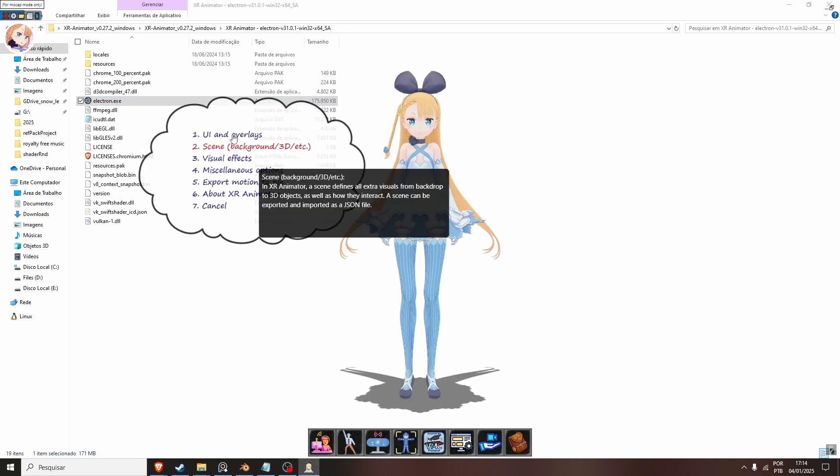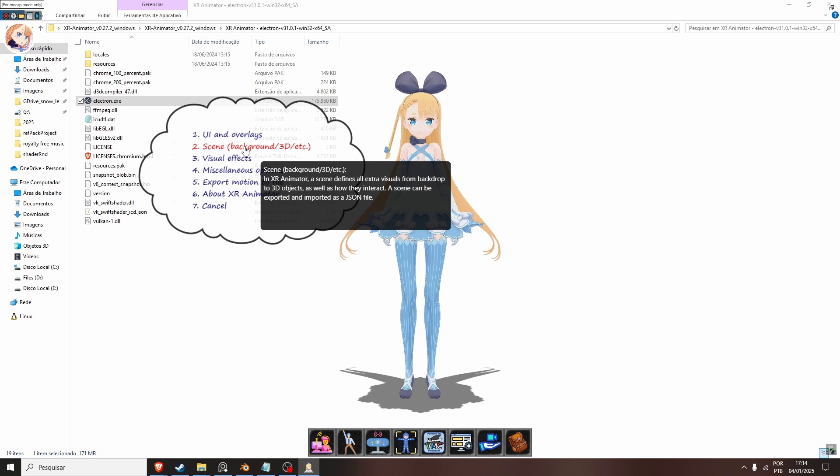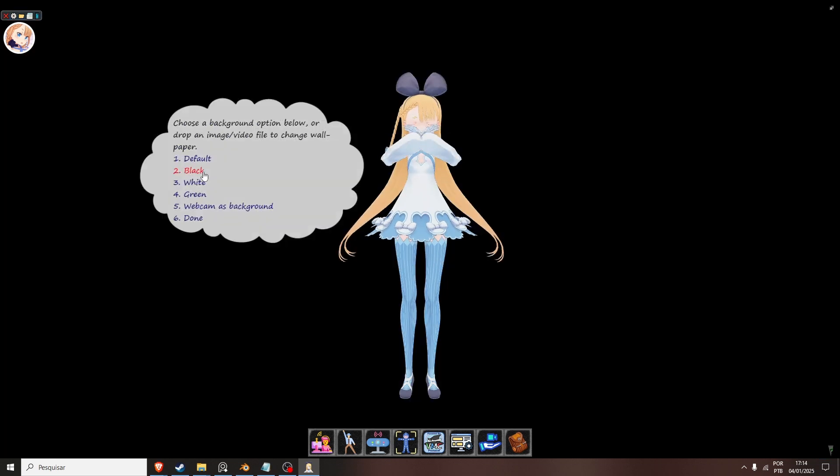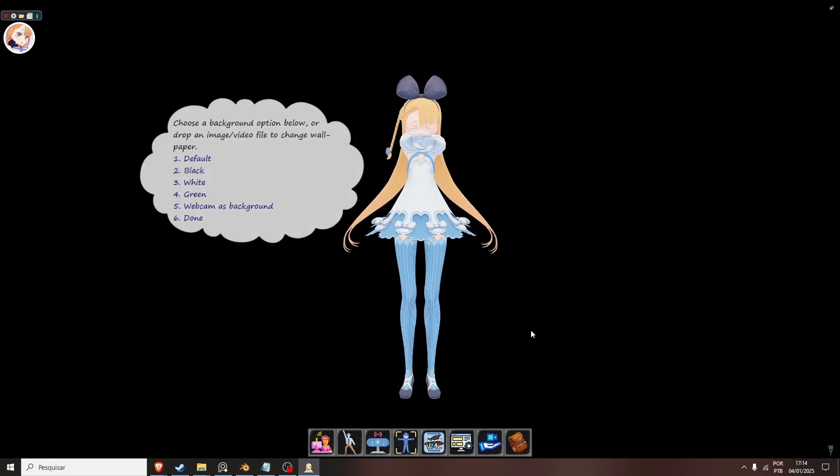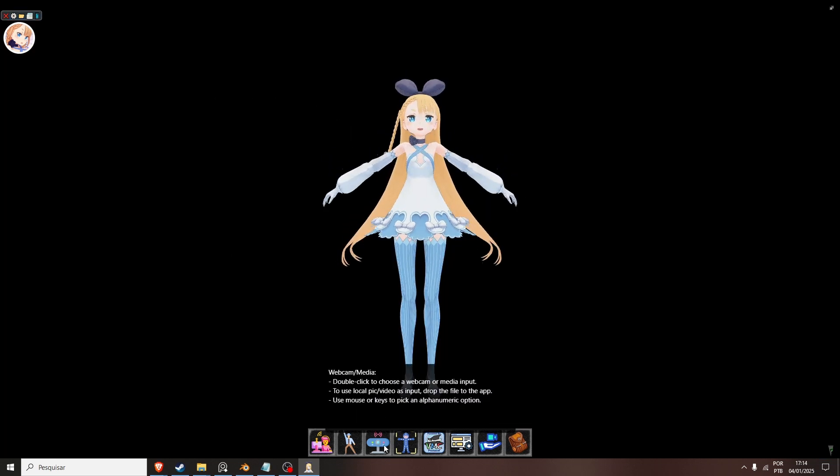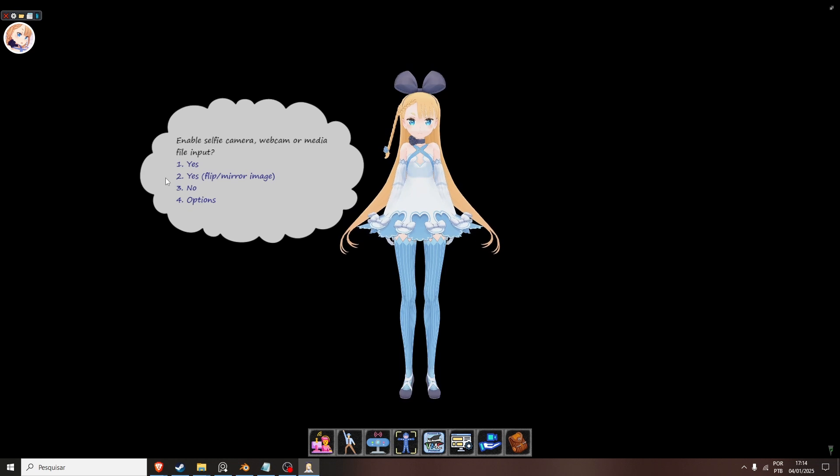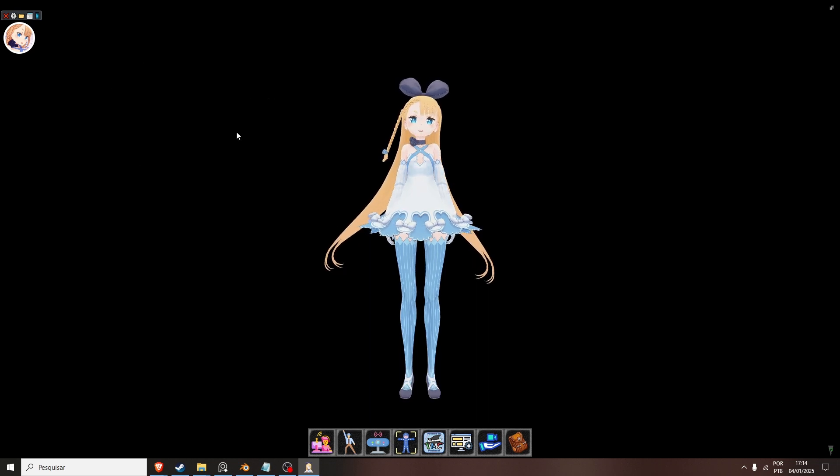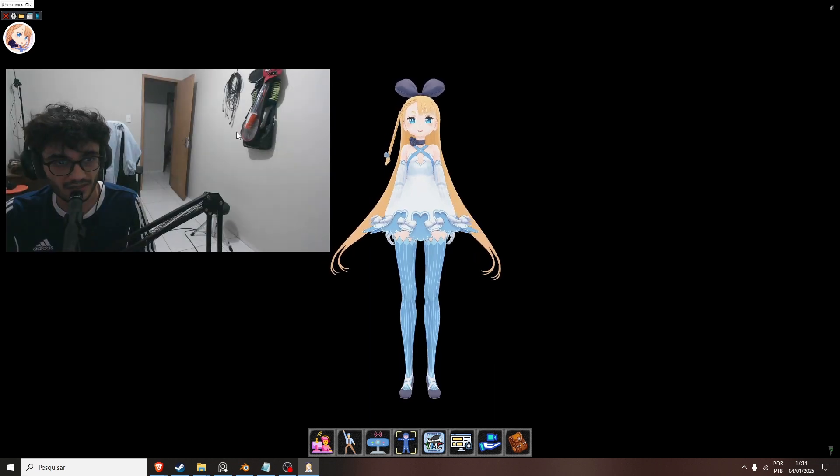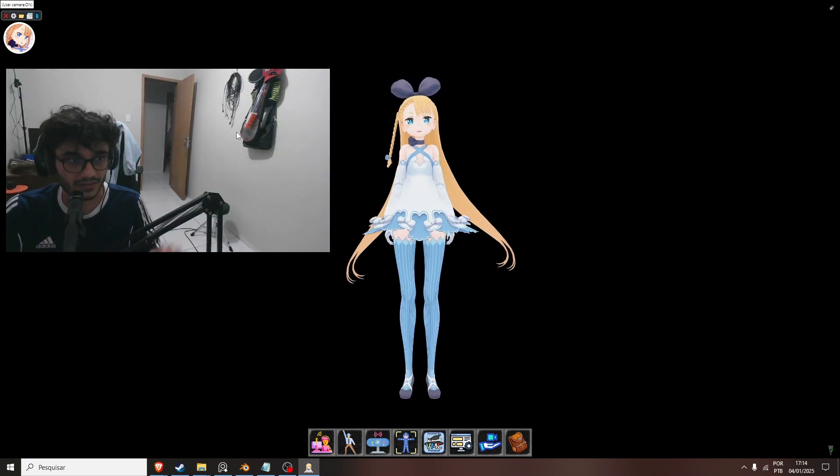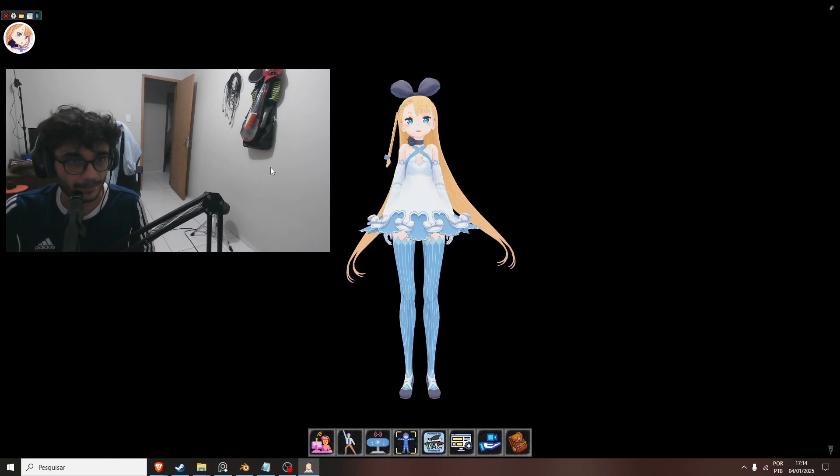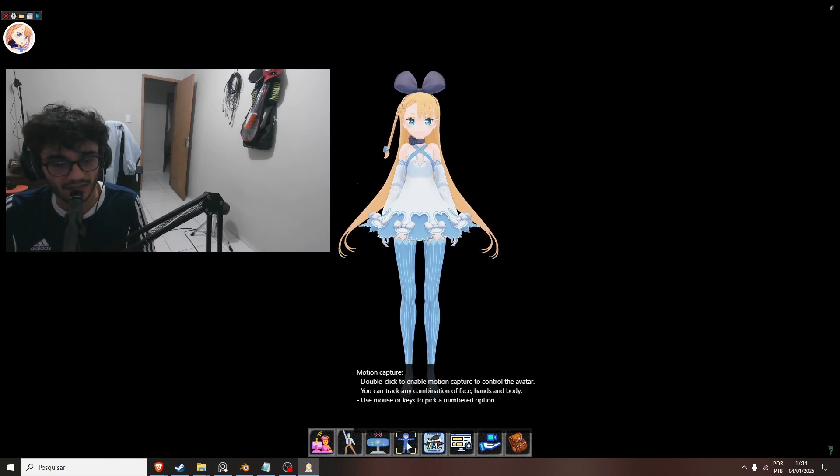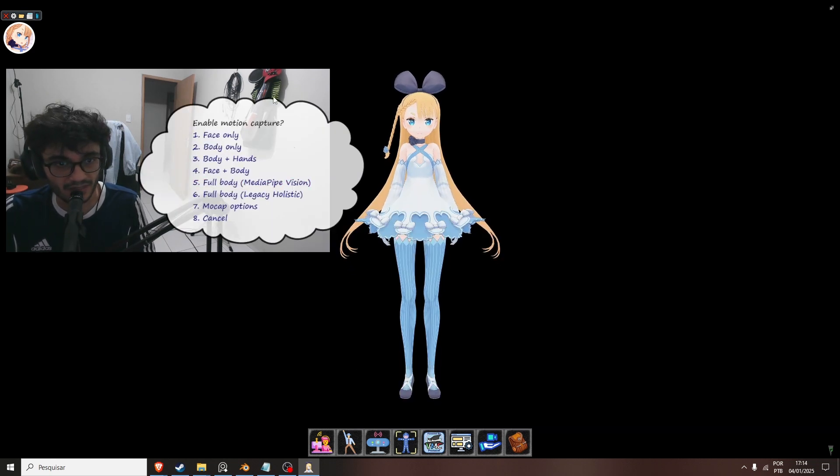I want this scene background, background image, black. There it is, done. Then I click here to choose webcam, and let's see if I can... Oh, it's the right webcam now. Good. Then we click Motion Capture.